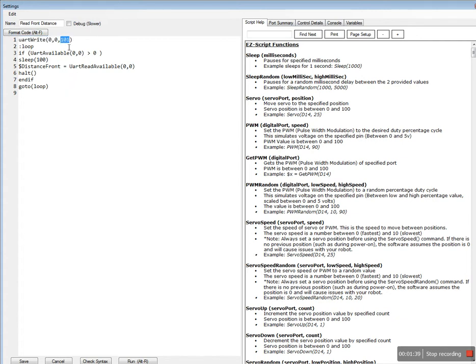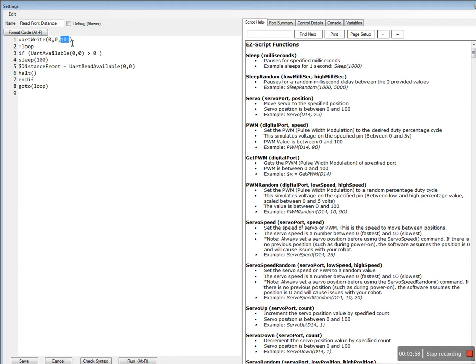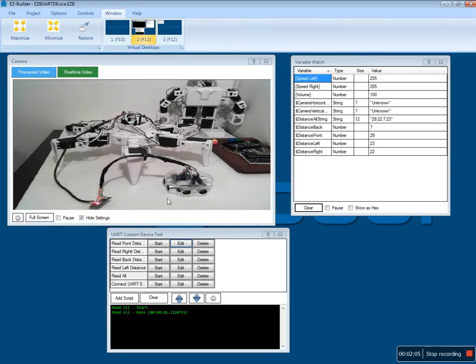100 gets back all. 101 gets ping 1, which is the front. 102 will get back the right, 103 the back. It goes 101 front, 102 right, 103 back, 104 left. That's the configuration that I've got set up.